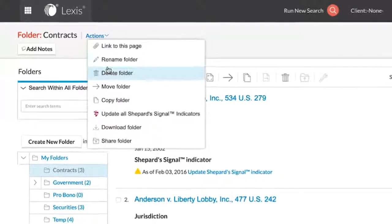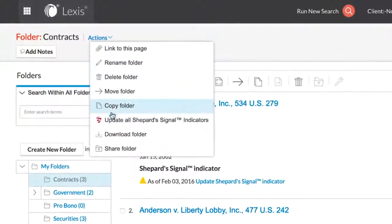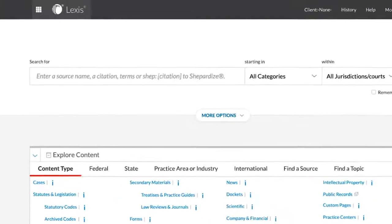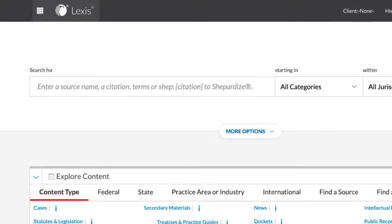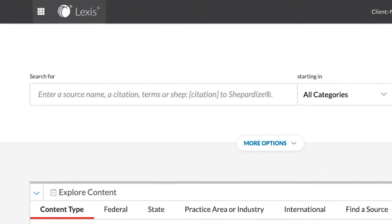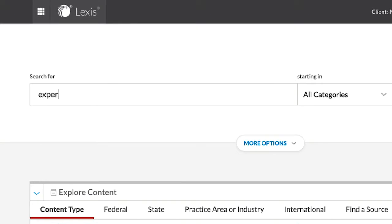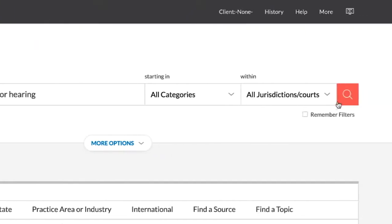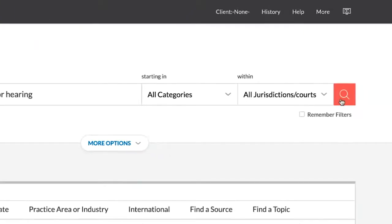In addition, you can collaborate with colleagues by sharing folders. Other efficiencies can be gained by using folders such as saving paper and ink costs associated with printing and the mobility offered by being able to access your Lexis content from any device that has an internet connection.